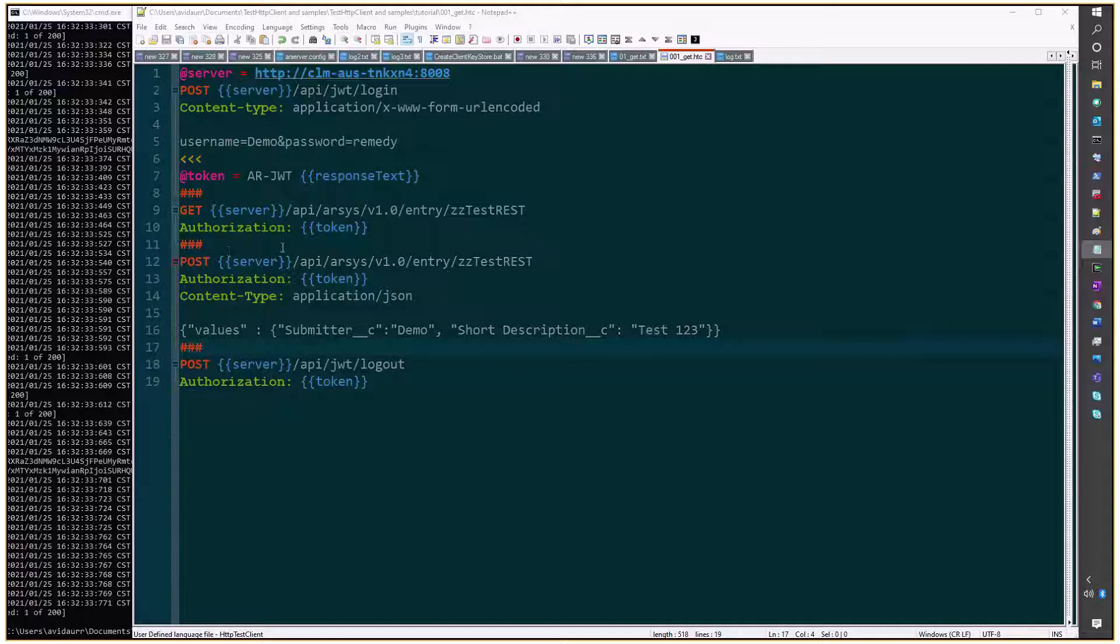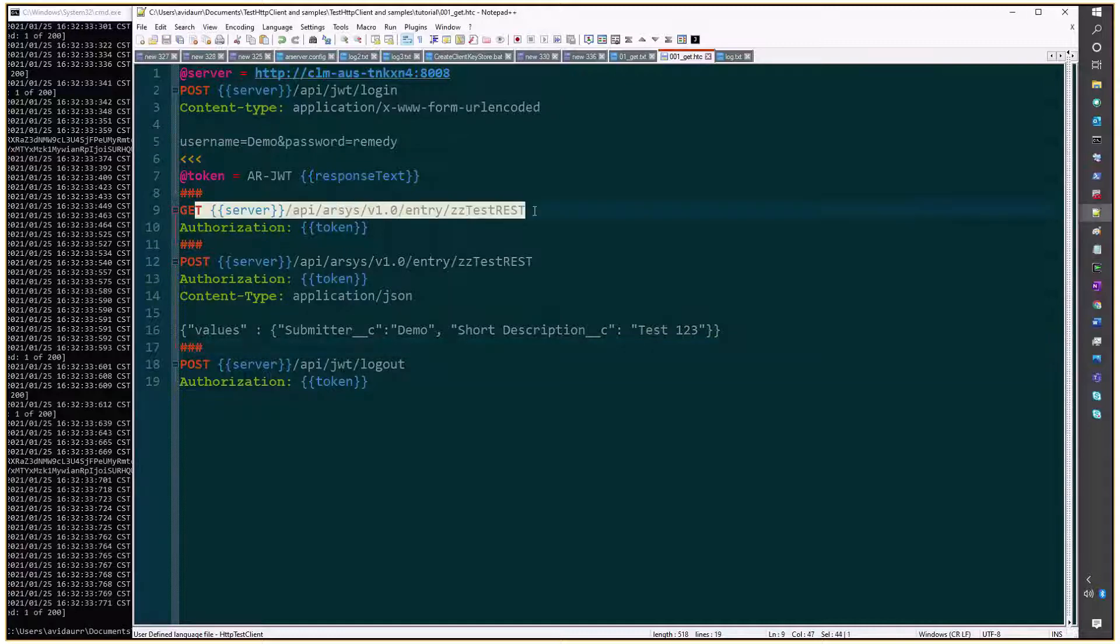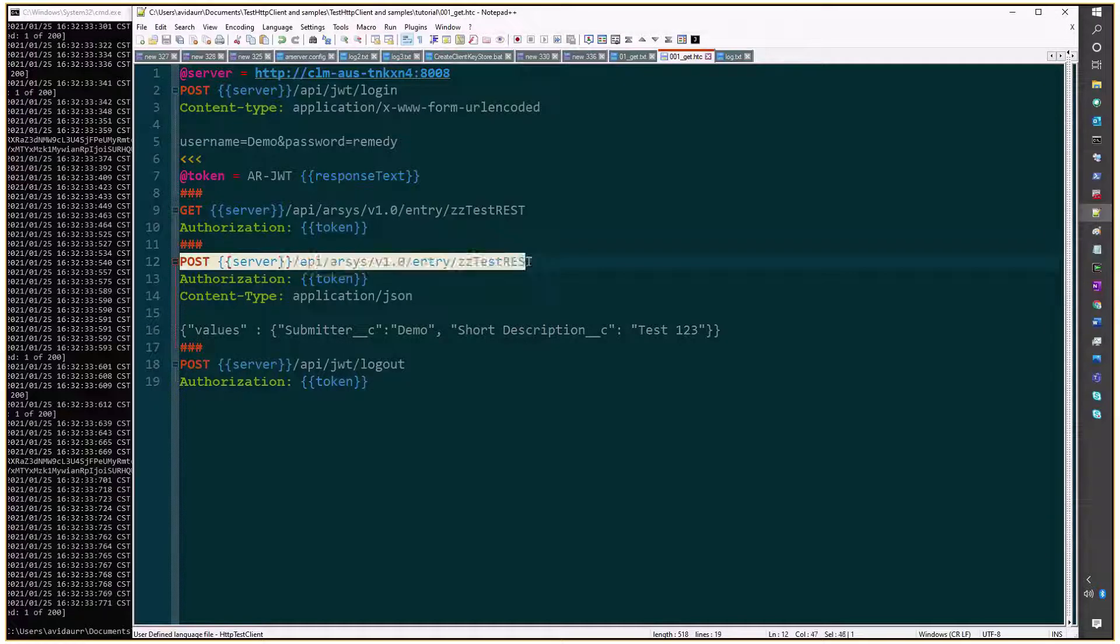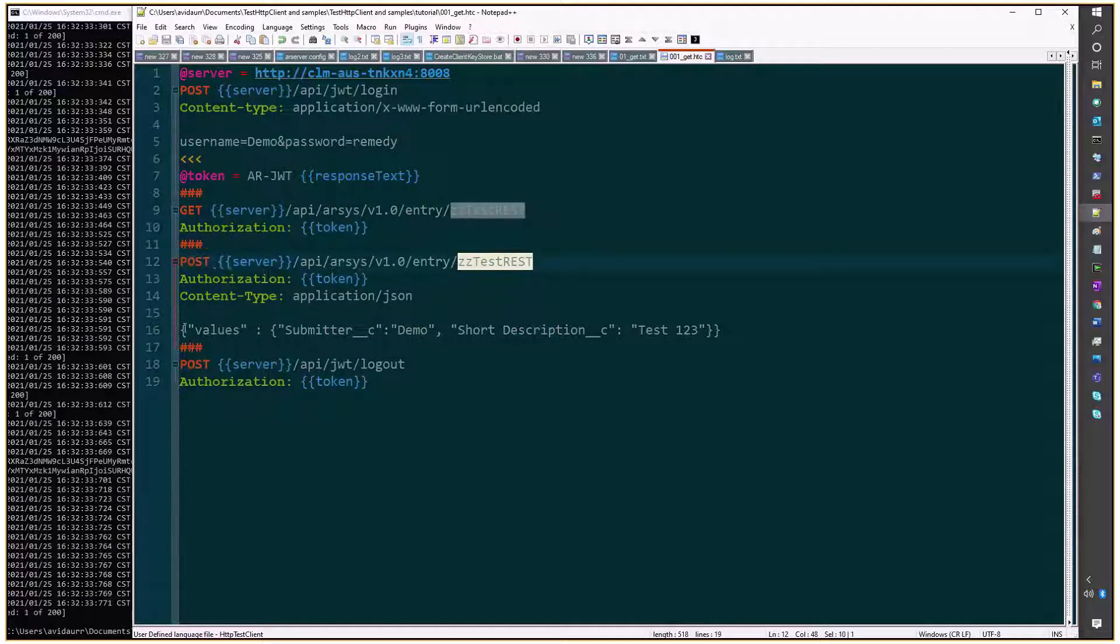In this case, we see a request on line number 9, fetching all the entries on ZZ test REST form. And line number 12 is creating an entry on that same form, with the values defined on line number 16.